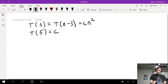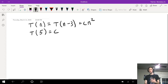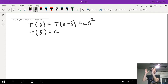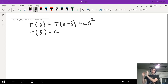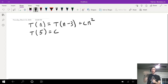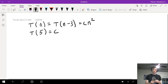Our general technique for attacking these problems is to do what's called the substitution method. What we're going to do is take the expression inside of T on the right-hand side and plug it back into the equation, and then plug it back in and plug it back in until we eventually notice the pattern.